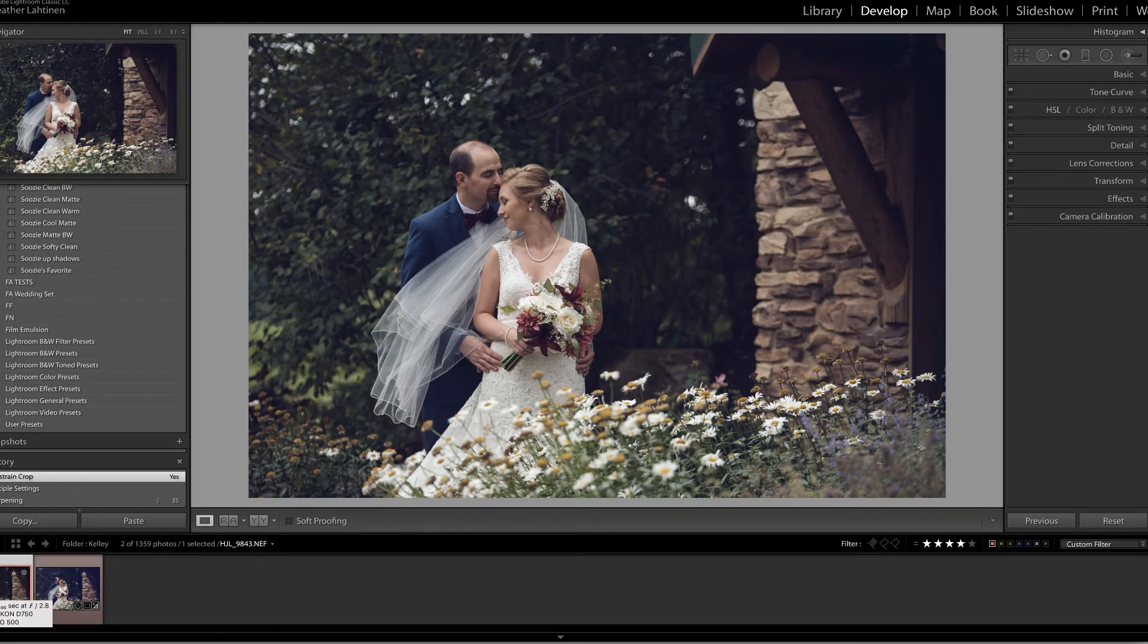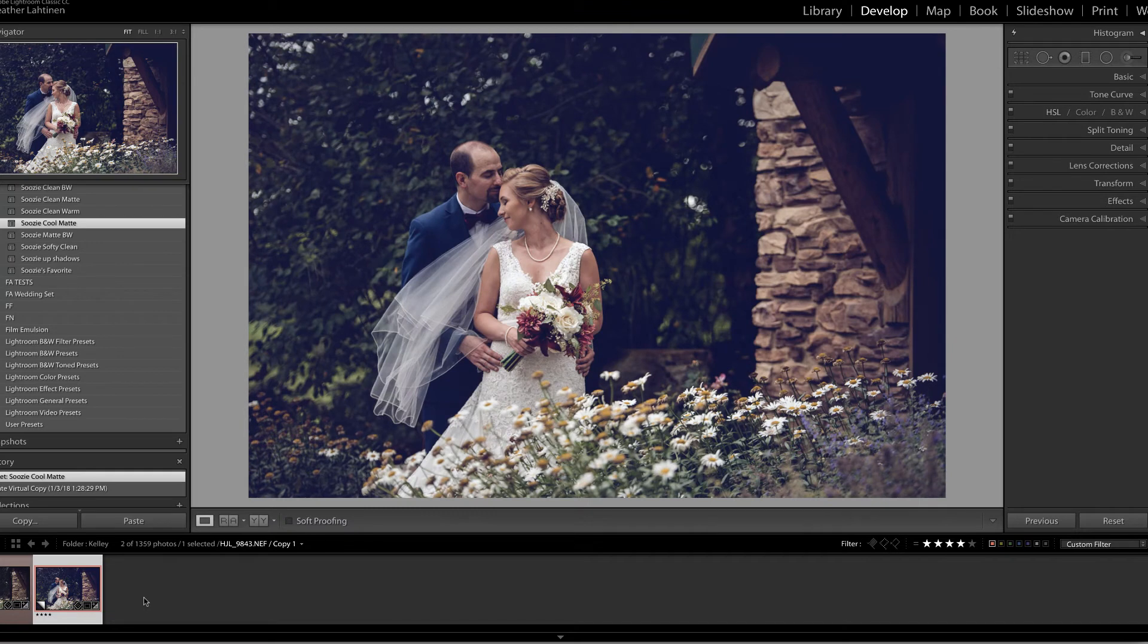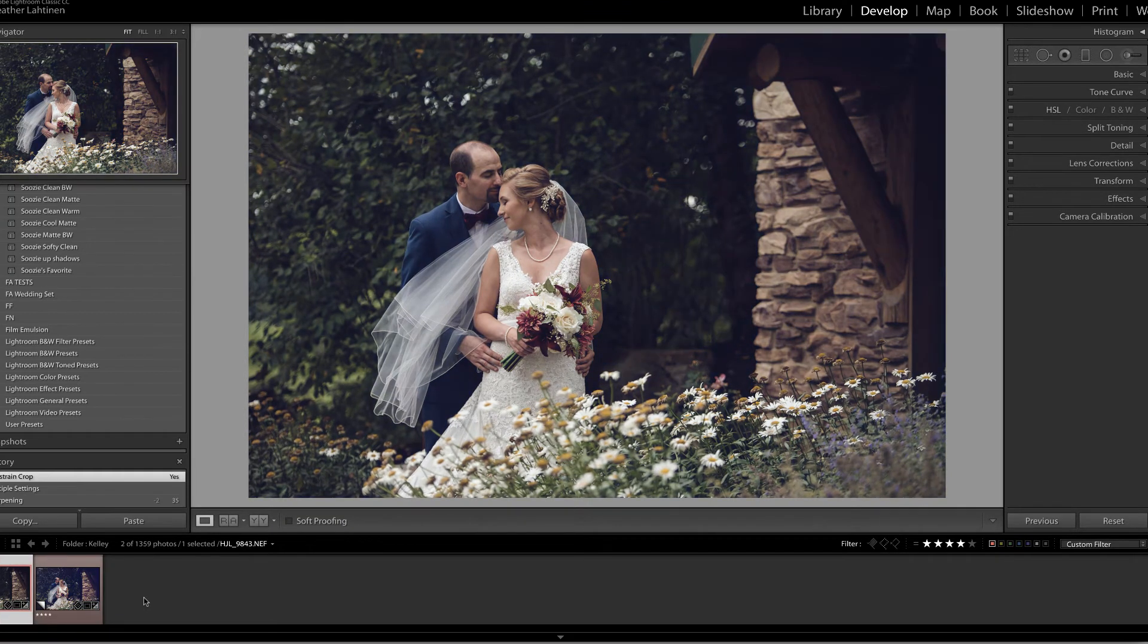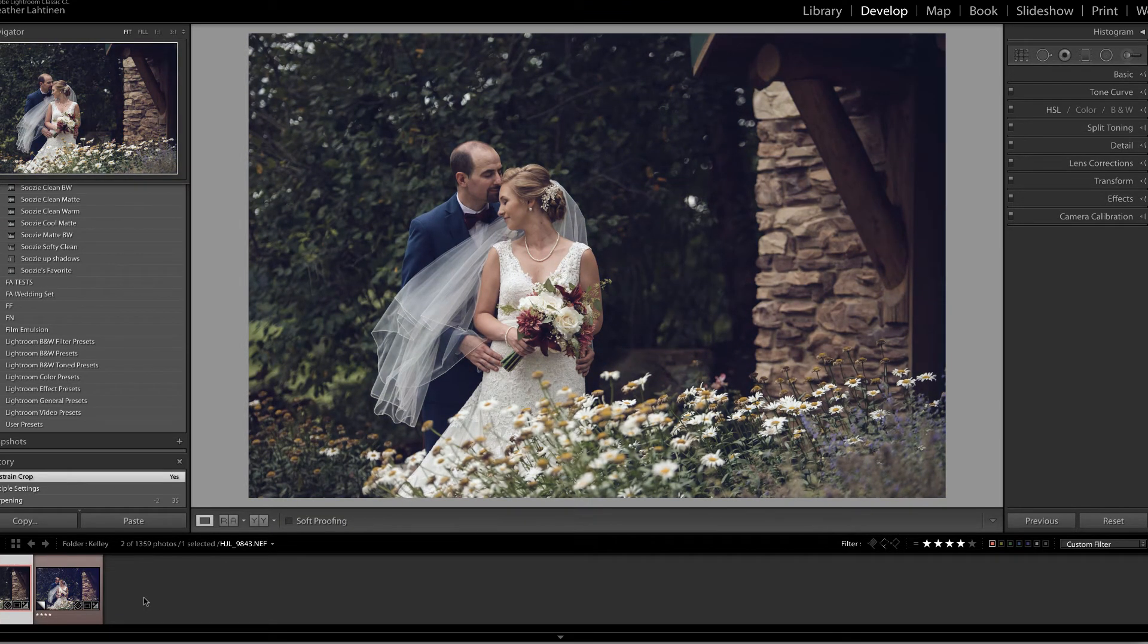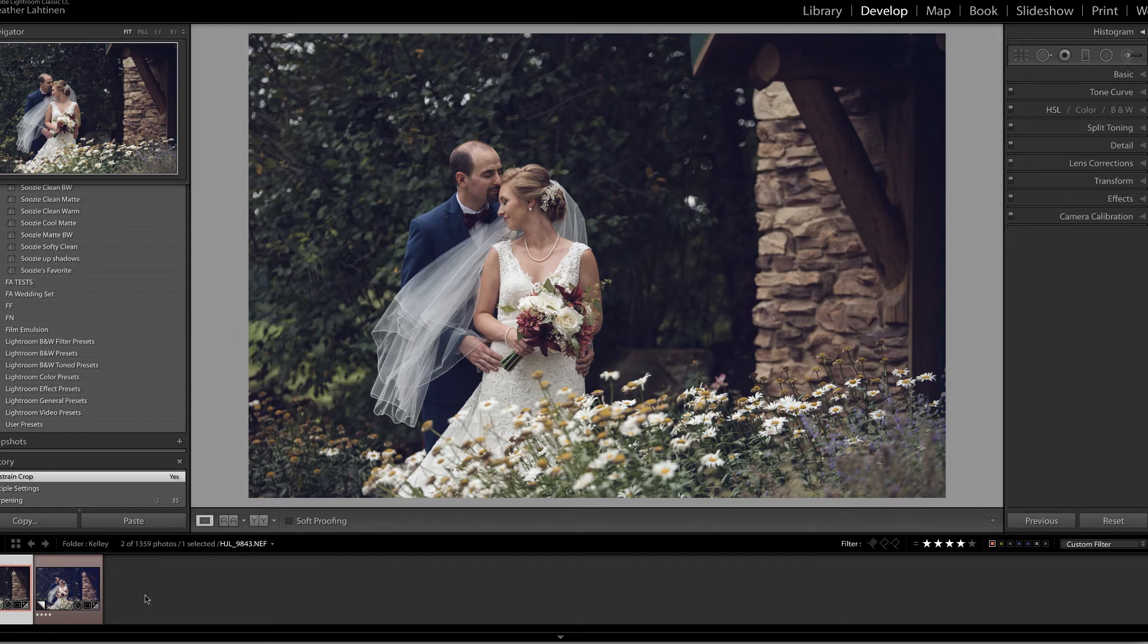But let's go ahead and compare this to the original preset. Here it was the Cool Matte at 100% and here it is at 50%. Isn't this exciting? I know that there are a lot of presets I've looked at that are just too strong for my taste.